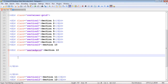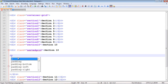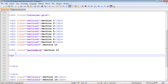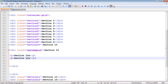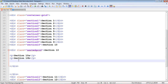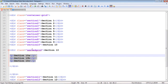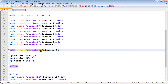For our grid items, we'll create paragraph tags. We'll call the first one 'section 10a', close it, then copy and paste to add two more: 'section 10b' and 'section 10c'. So we've got our three grid items and our nested grid class.